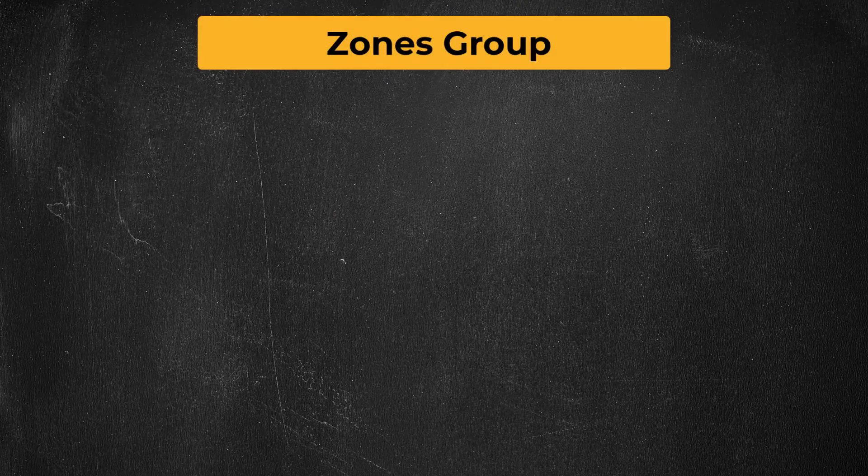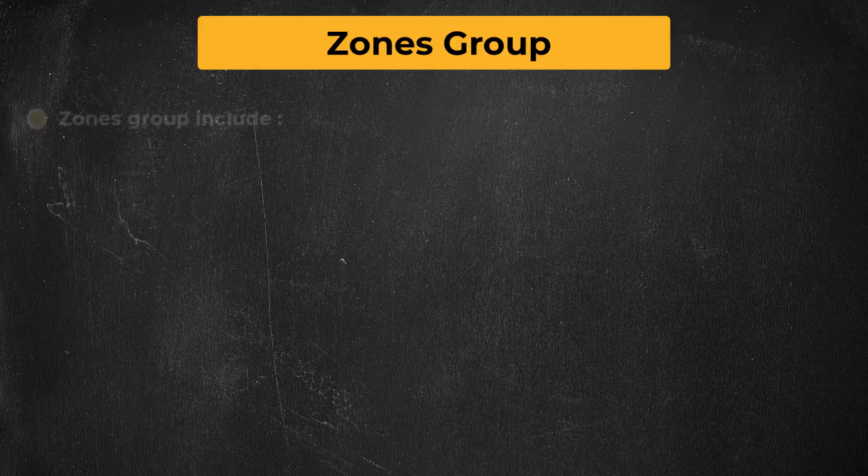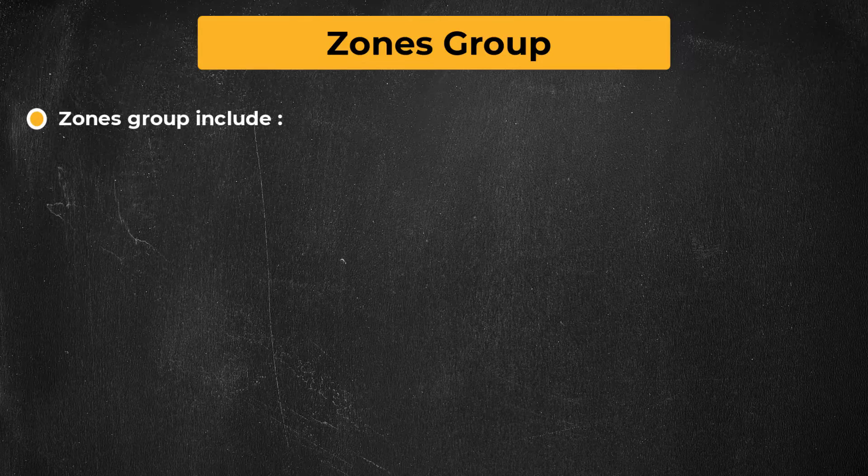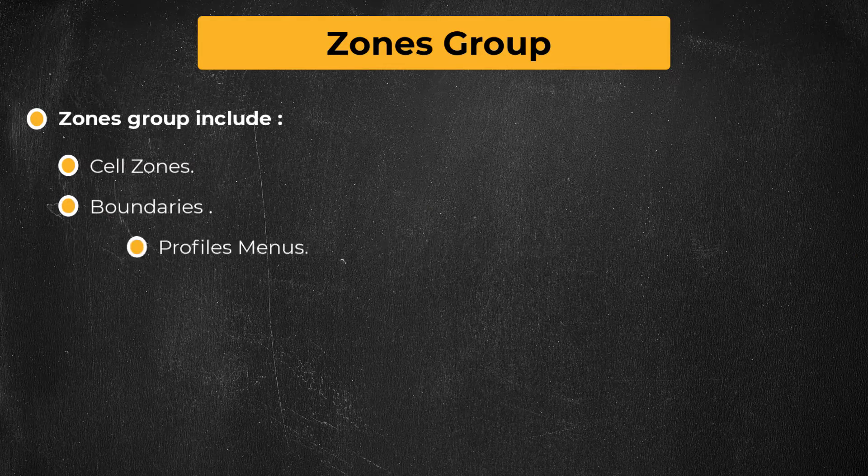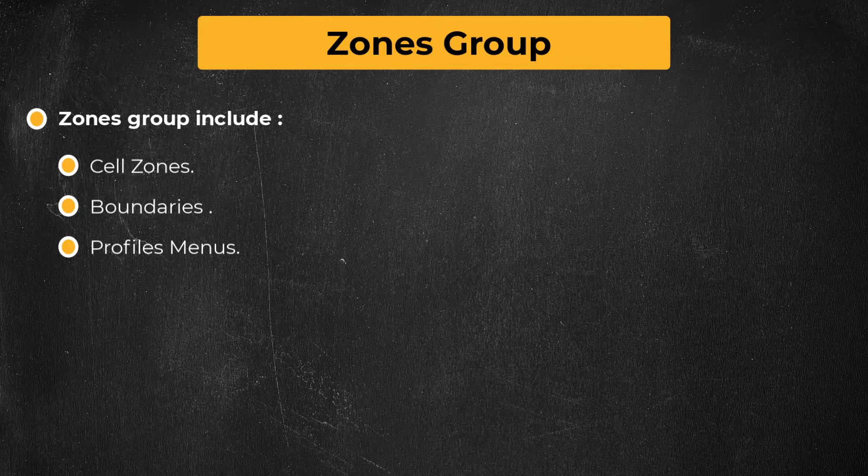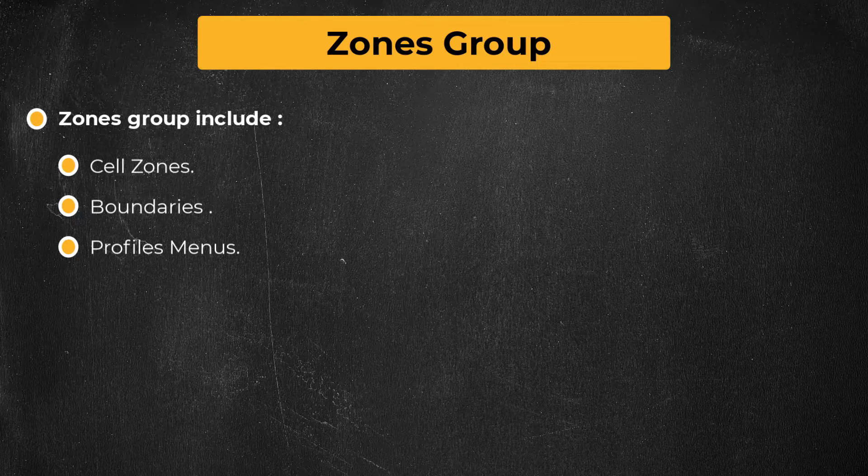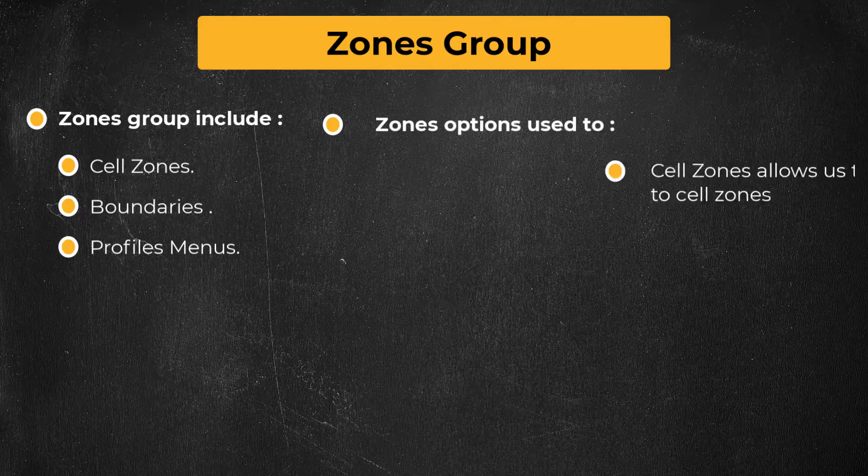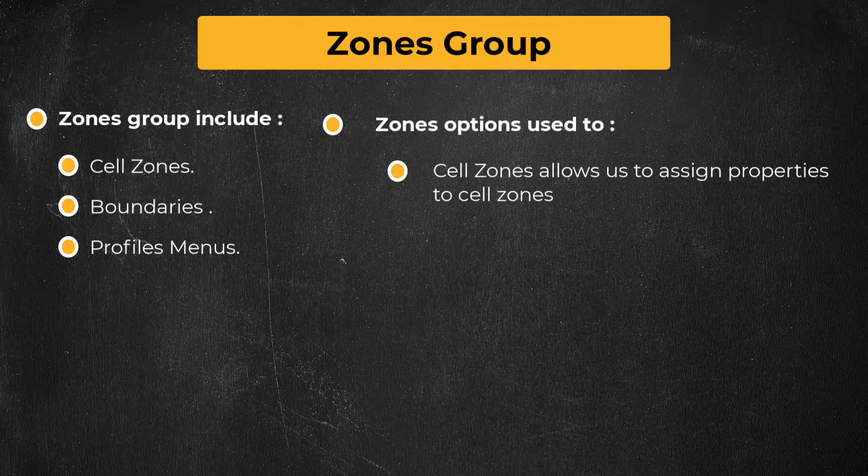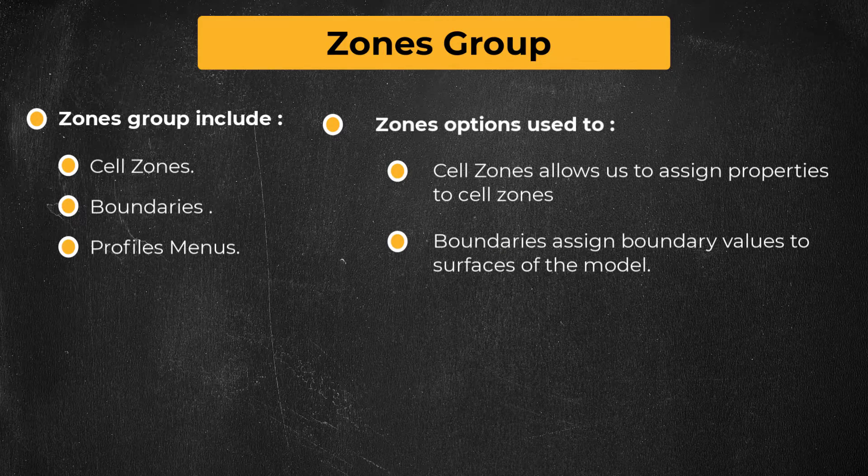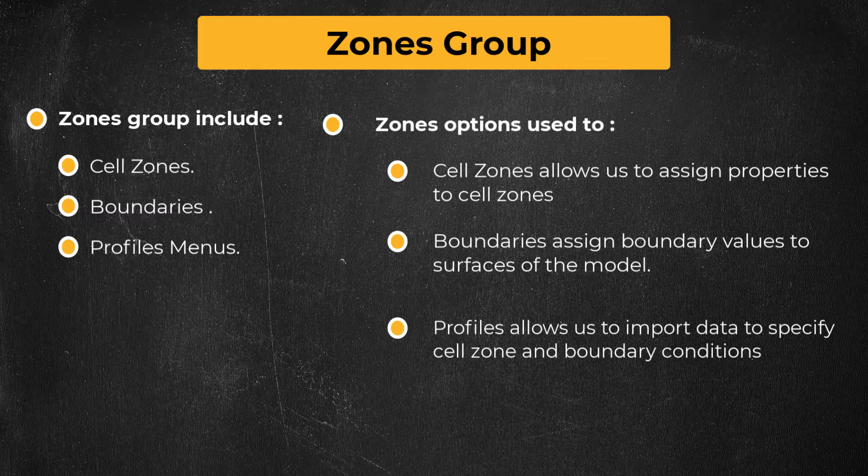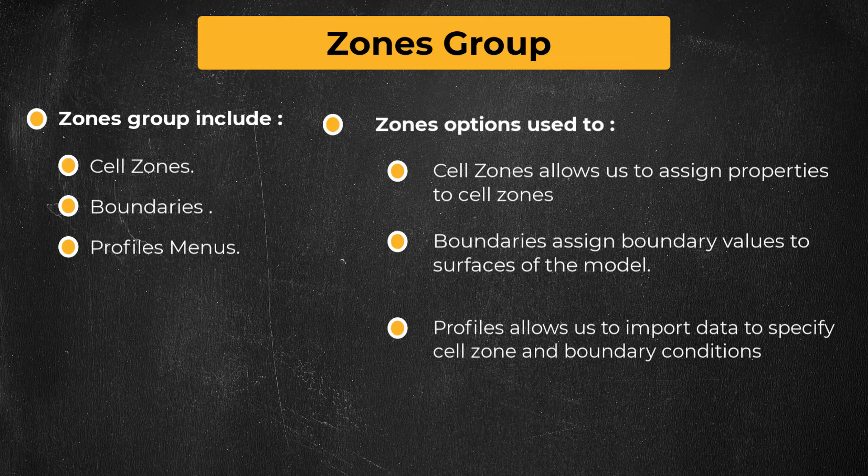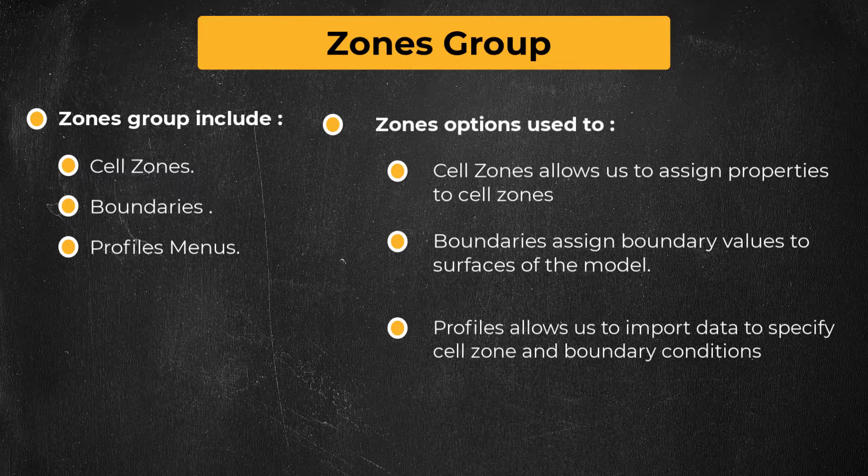Hello and welcome. The zones group in the physics tab includes the cell zones, boundaries, and profiles menus. Using these three options, the user can assign properties to cell zones, assign boundary conditions to various surfaces of the model and even load profiles for defining the cell zone and boundary conditions.